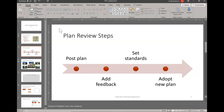That is all for this first video for the capstone project. Check into the second video for the additional steps for this assignment.